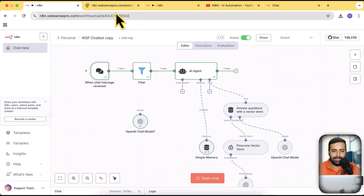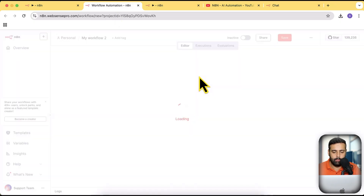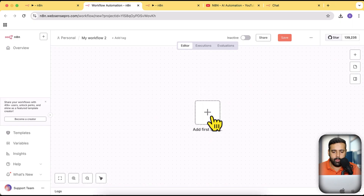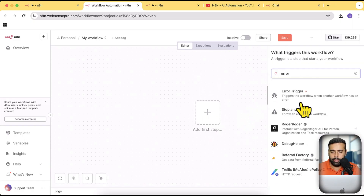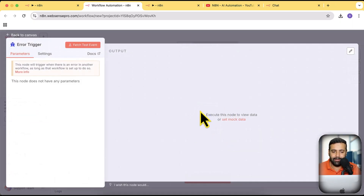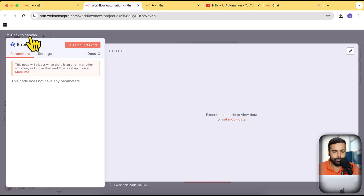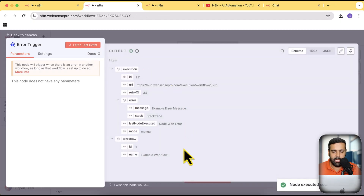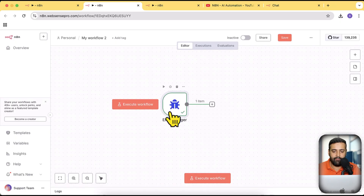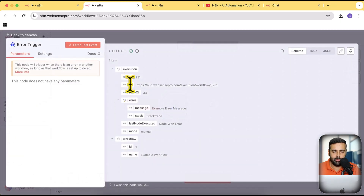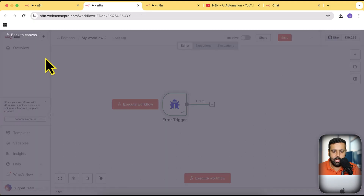I'm going to create a new workflow to show you how you can set that up. Click on the plus sign and search for 'error' — it is basically going to trigger on an error. You don't need to activate this workflow; it has to be deactivated. If I click on fetch test event, you can see it gives us a test event which will have all of this information like execution ID, retry, error, and all of those details.